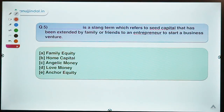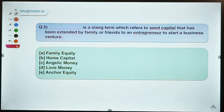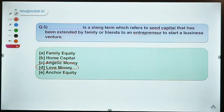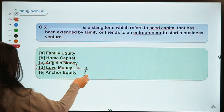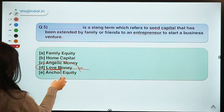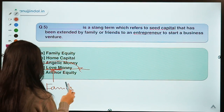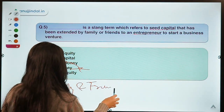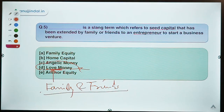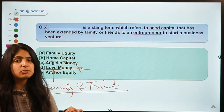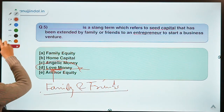Moving ahead to the last question: the blank is a slang term which refers to seed capital that has been extended by family or friends to an entrepreneur to start a business venture. The correct option is option D — love money. The love here refers to the family and friends who are willing to fund the startup of a person.